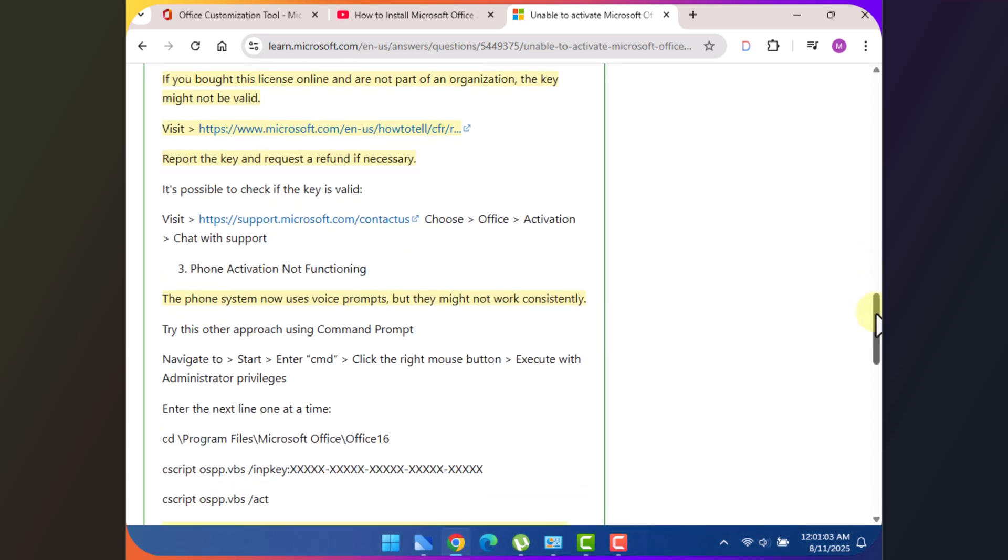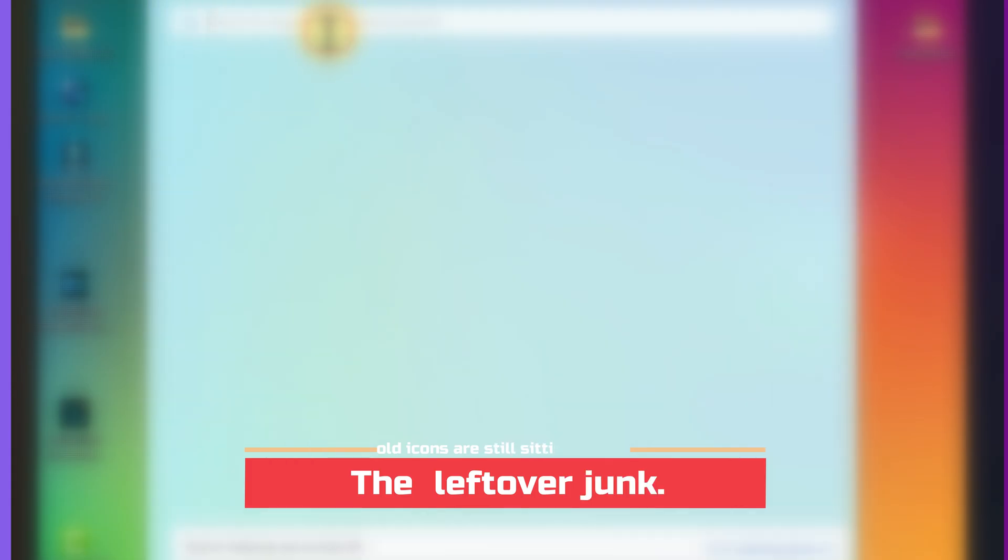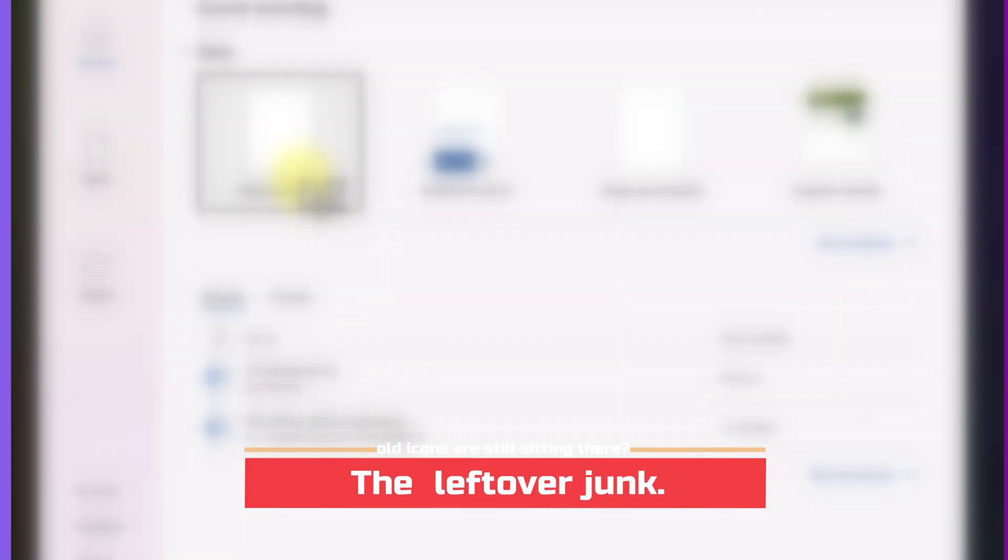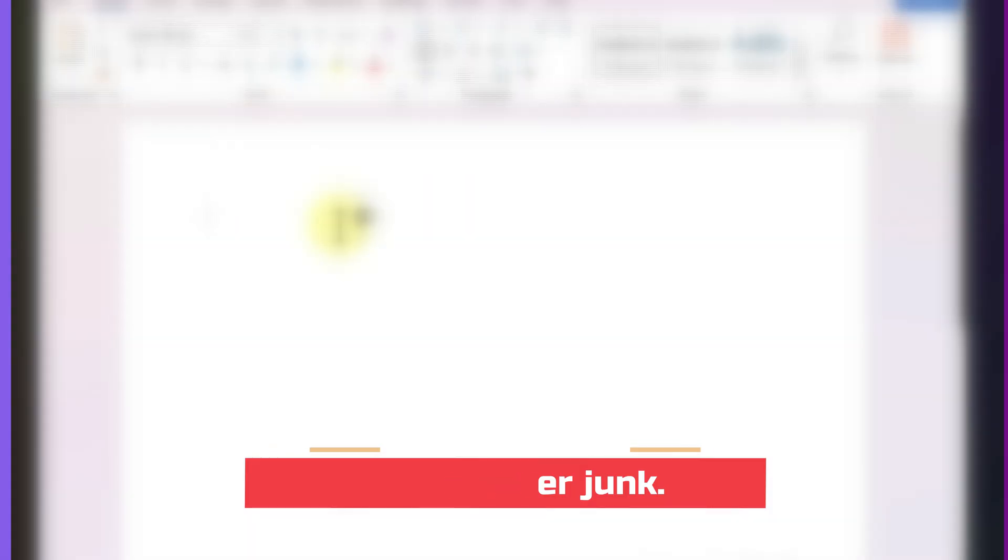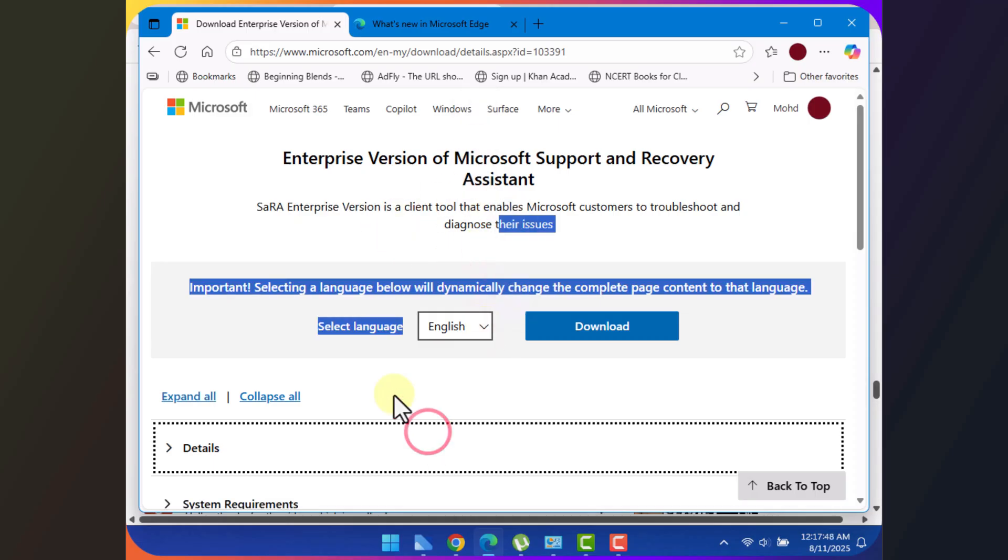Sometimes people uninstall an older version like Office 2021, but the old icons are still sitting there. That's just leftover junk. Go to C colon backslash Program Files backslash Microsoft Office and delete anything that's left. Even better, run Microsoft's Sara tool. It cleans up everything properly, so no traces remain.